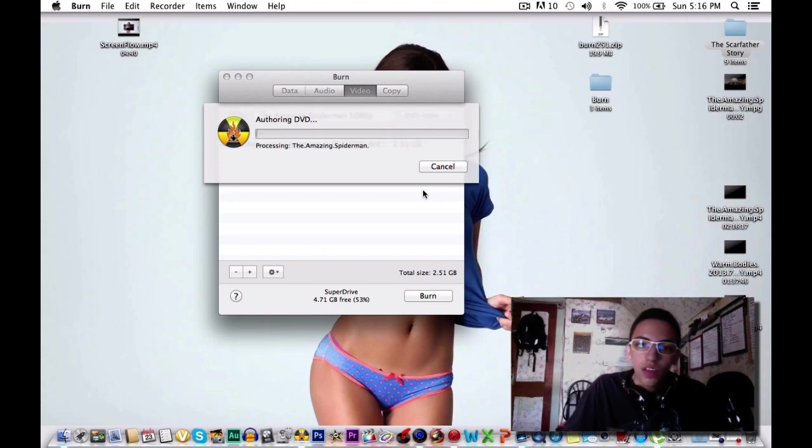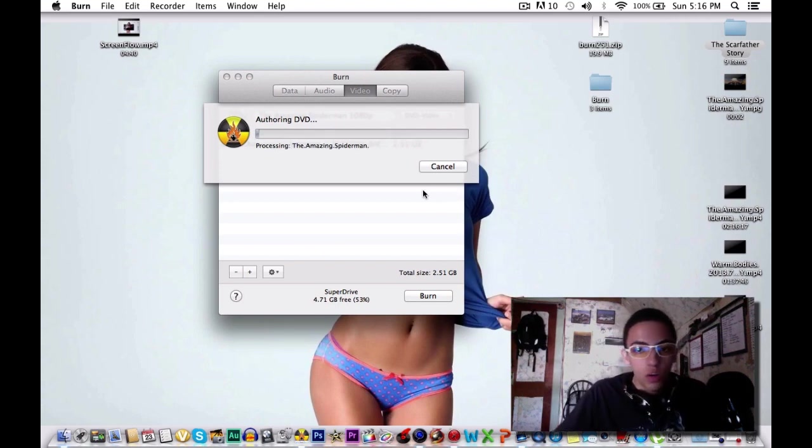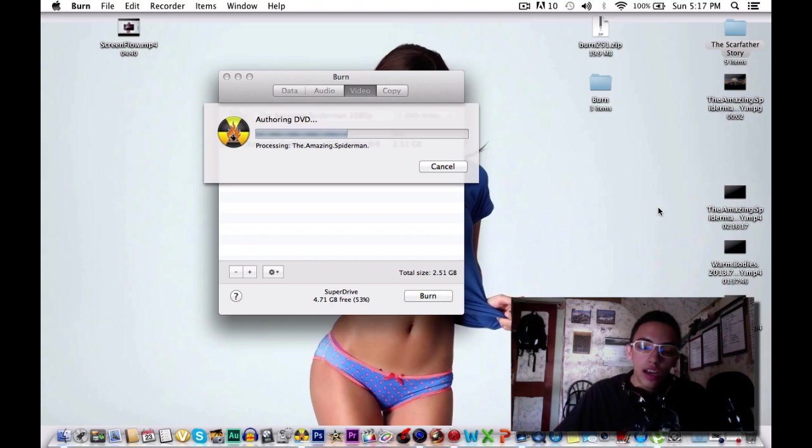Now this second process is going to take a while. When this is done I will come back and show you guys the results.